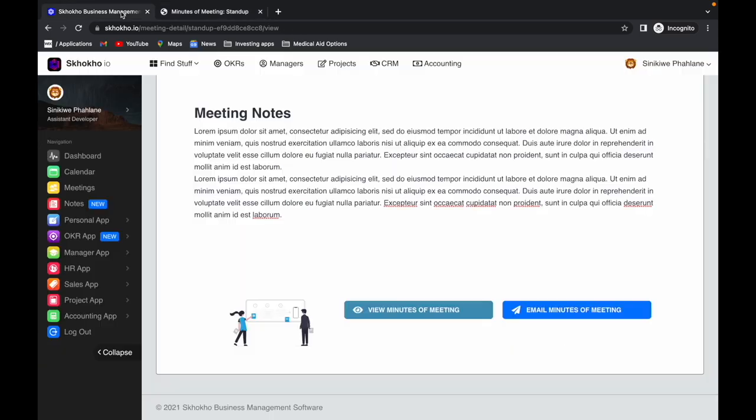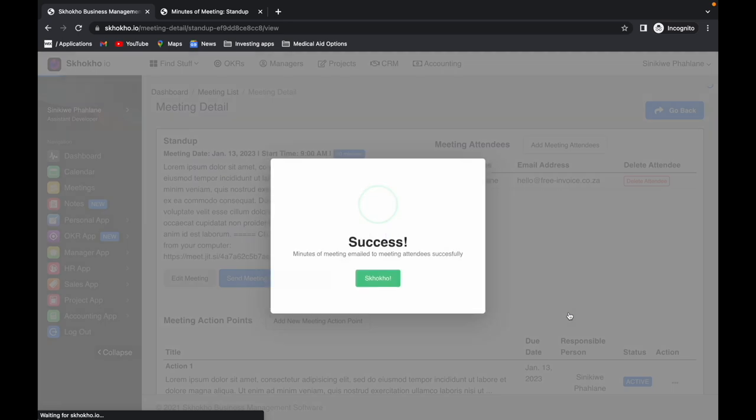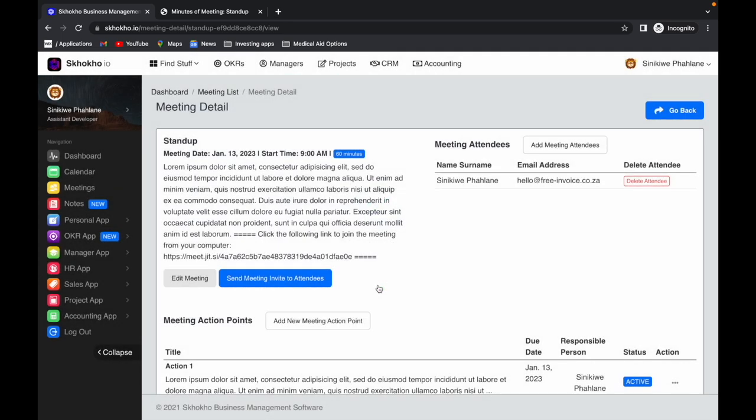Navigate back to the meeting details. Use this button to email the same document to all attendees. Every listed attendee will receive an email with the minutes of meeting attached as a PDF document. Navigate back to the meeting list page using this button.